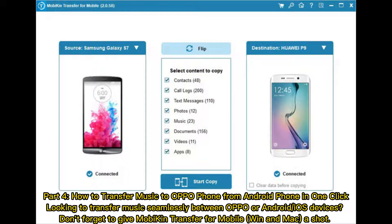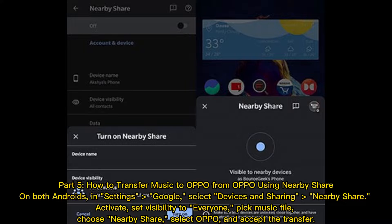Part four: how to transfer music to Oppo phone from Android phone in one click. Looking to transfer music seamlessly between Oppo, Android, or iOS devices? Don't forget to give Mobakin Transfer for mobile, Windows and Mac a shot.